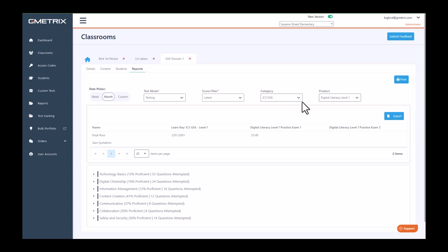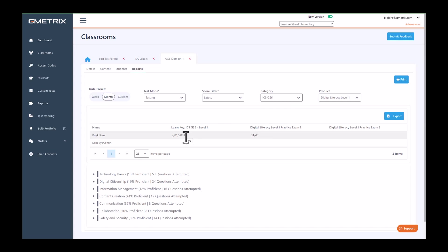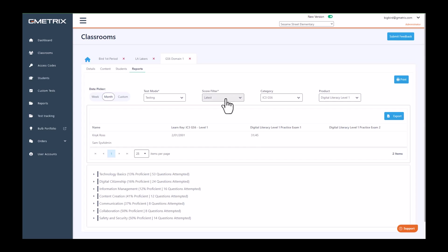When you are in classroom, this report is for your class. I have two students in this class, so it's giving me the progress for my students. Within the learn key, they're at two percent—they've completed two percent of that course. It's giving me their latest score because I've filtered to latest for the digital literacy practice exam one, and then it's not giving me practice exam two score because they have not completed that.